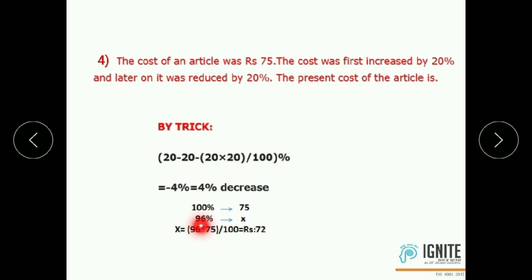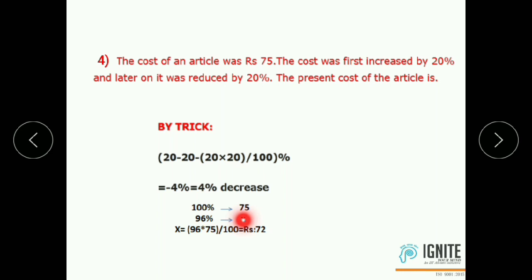So the present cost corresponds to 96% of the original. Since 100% corresponds to Rs.75, we calculate 96% corresponds to 96 times 75 divided by 100. The answer is Rs.72.